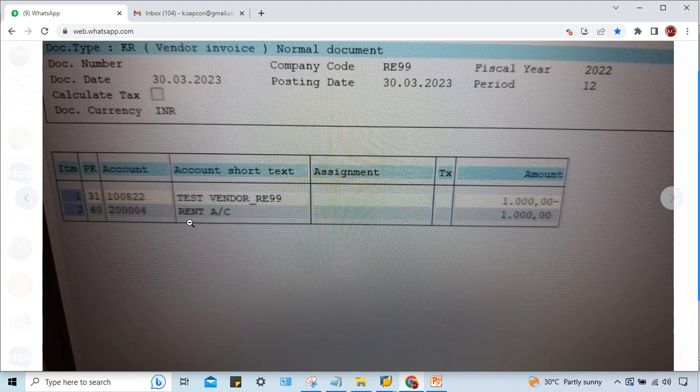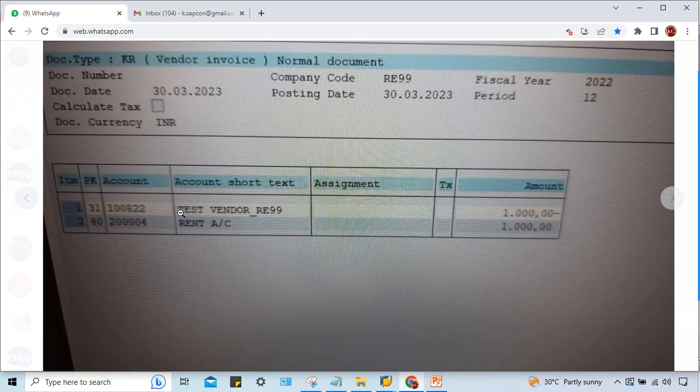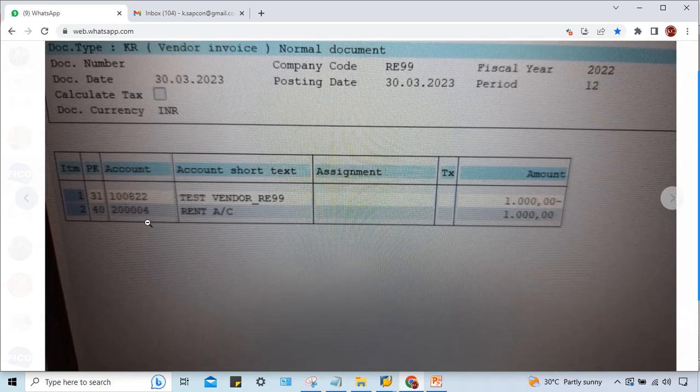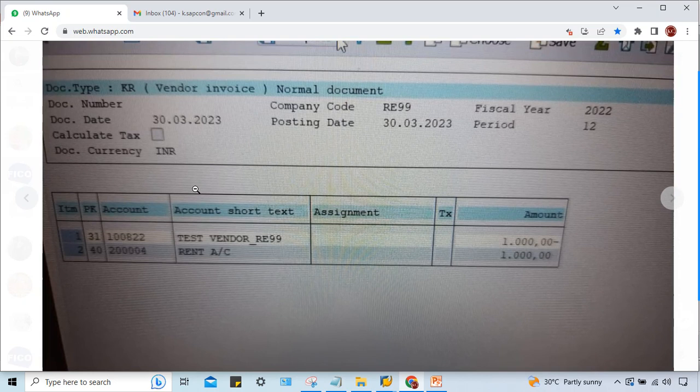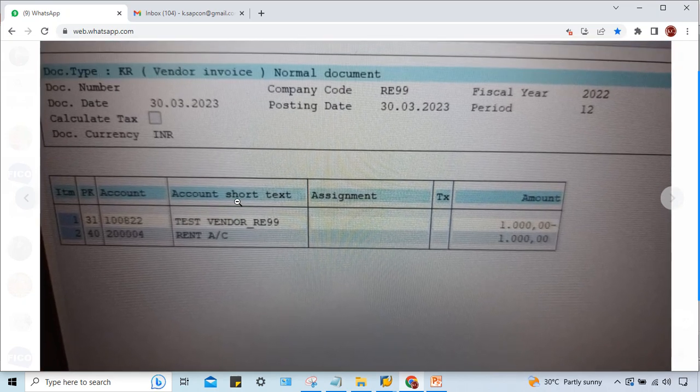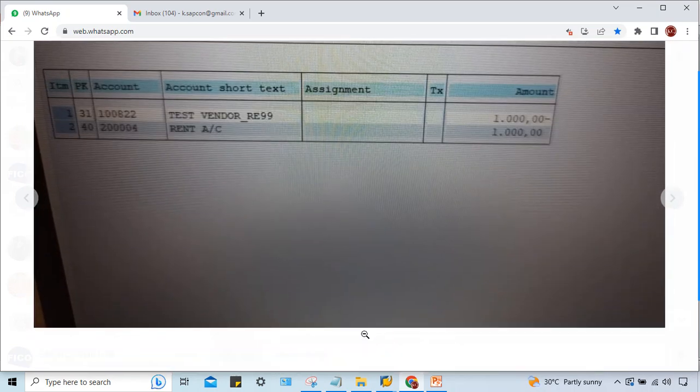What information do I need? Company code, vendor, and rent account. This is the GL account.